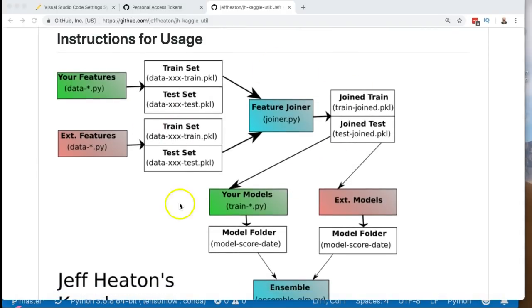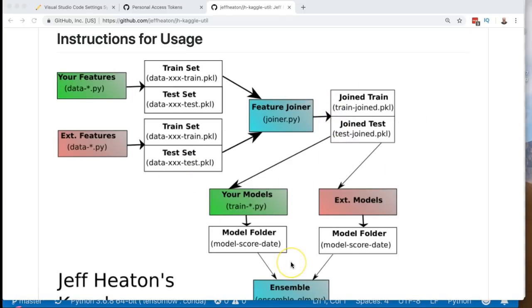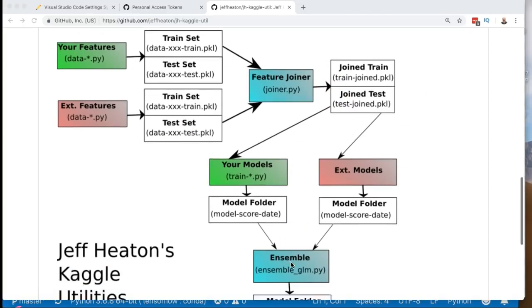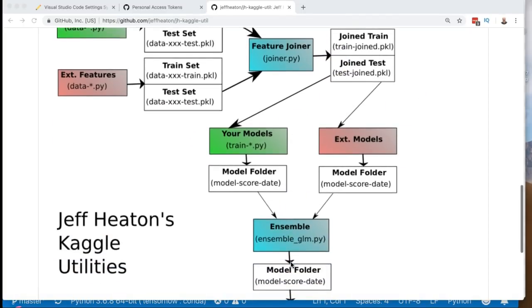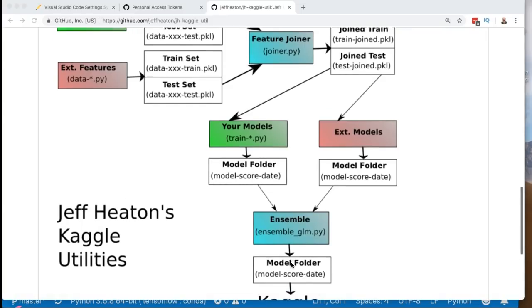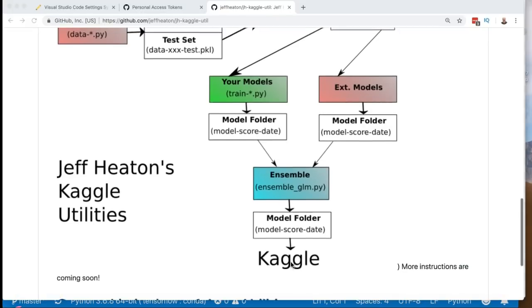Now this shows you the utilities and how they flow together. In previous videos and some future videos we will look at all of these. Look at the playlist because it always gives you the latest versions of these videos that correspond to this toolset. Now we're at the very end. We're here.